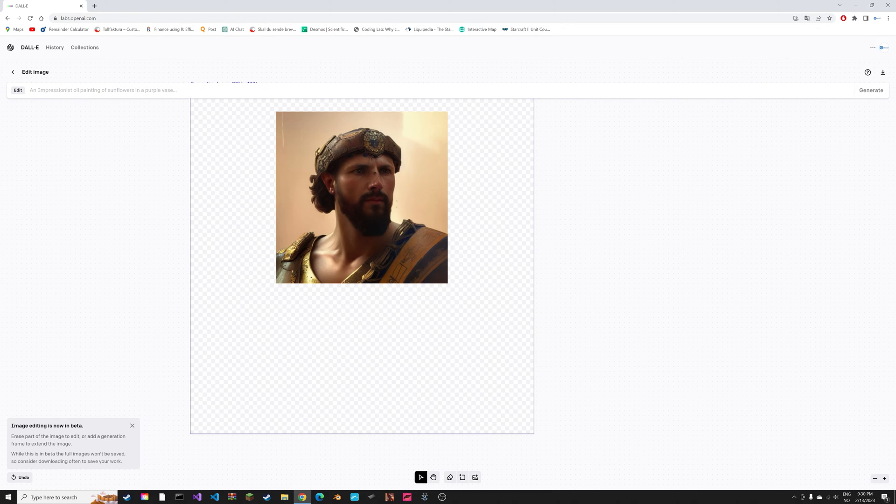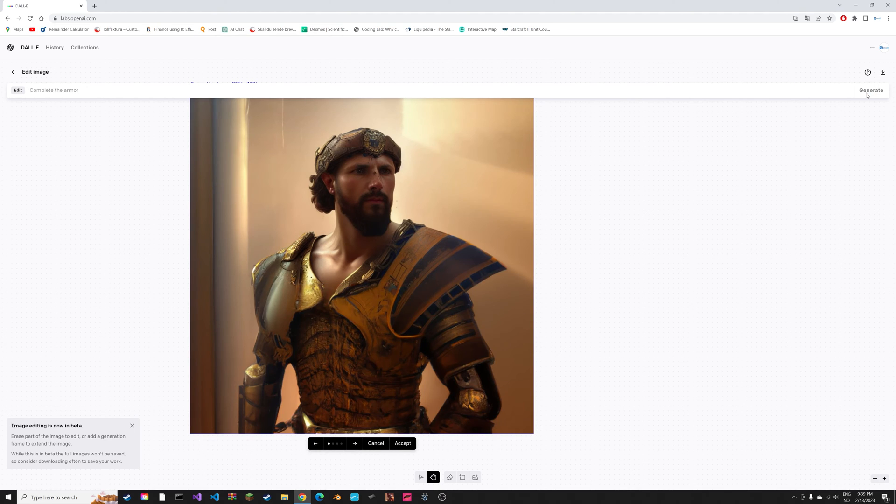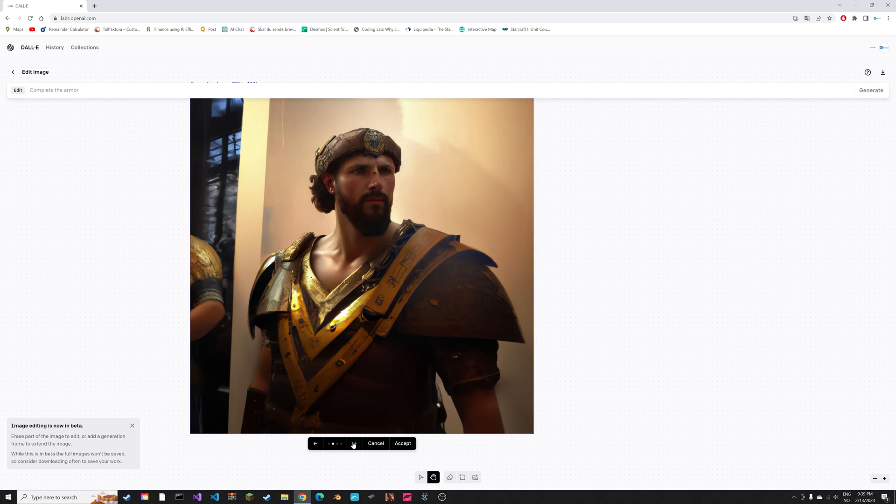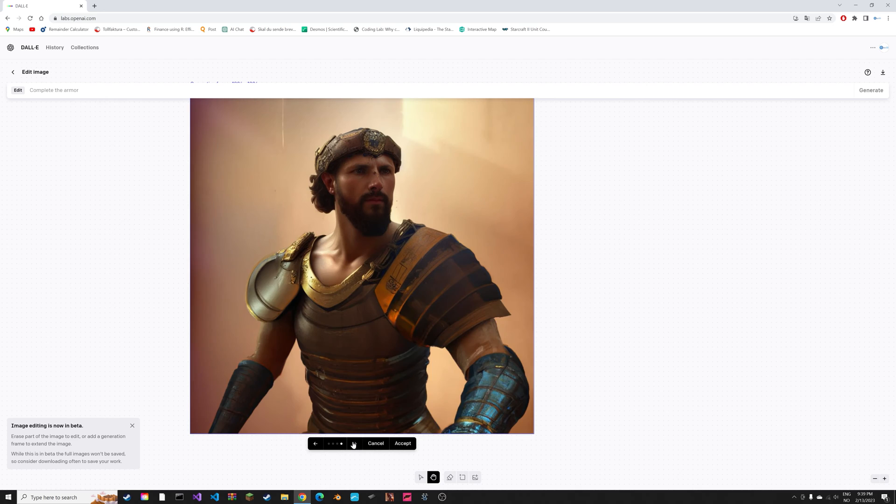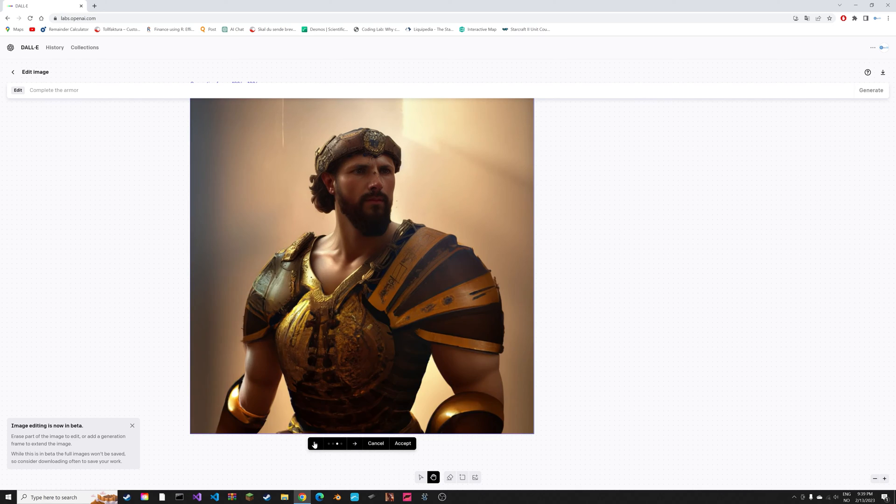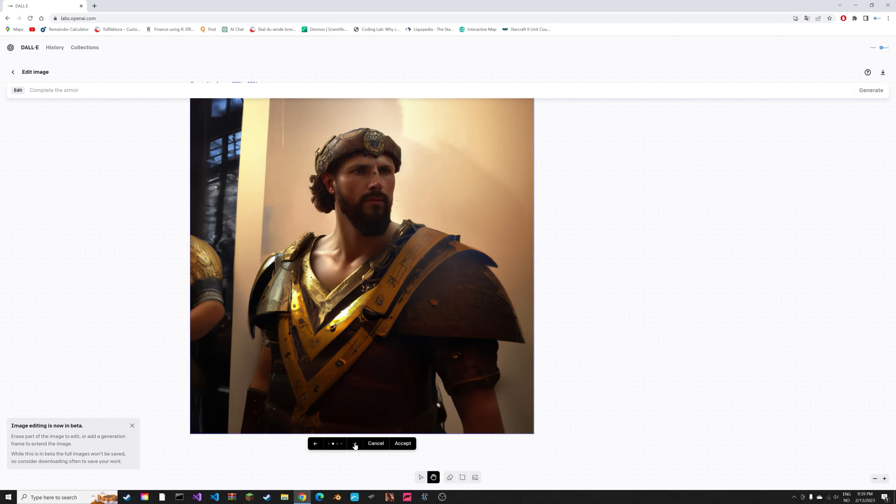Then we can type in 'complete the armor' for example. After a few minutes of computing, you can now see that we have a few variations of the same artwork but expanded. It's expanded using the same art style, which is very impressive.